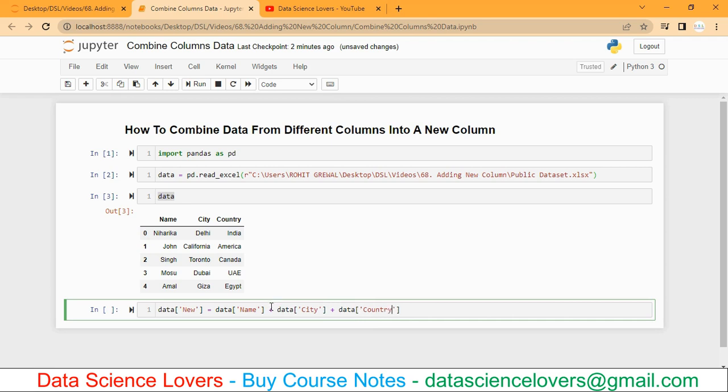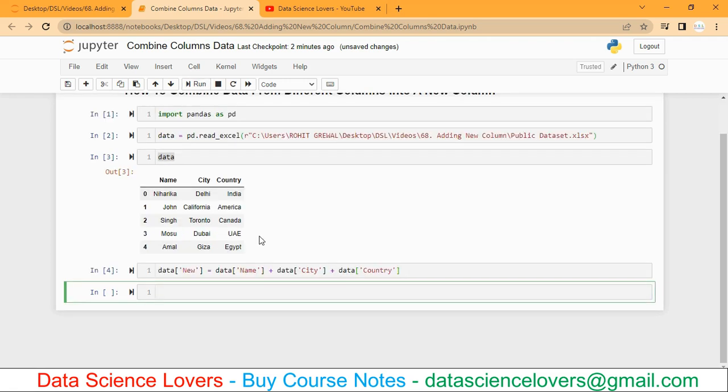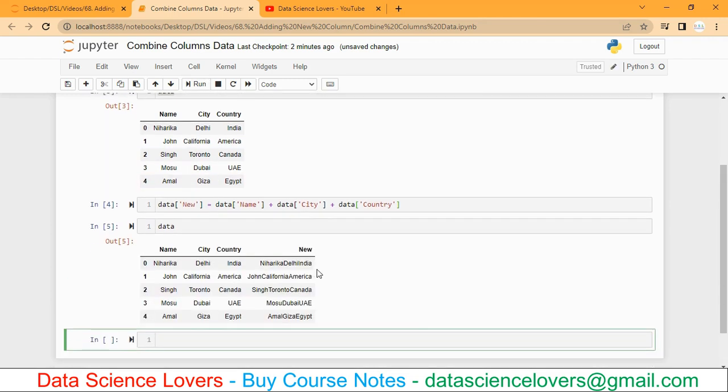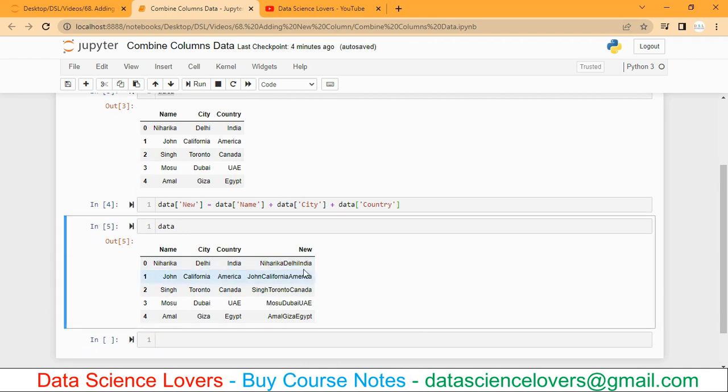Here we have to write the plus sign. Now if I run this and have a look at my data, you can see a new column has been added which contains the values from these three columns. We cannot understand the details of this new added column clearly. There are no comma or space or underscore between the values.